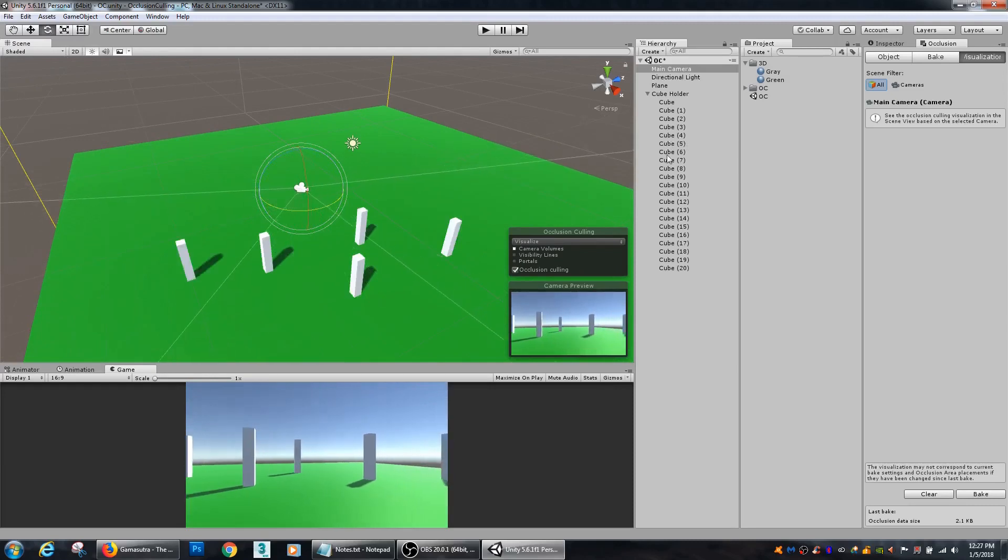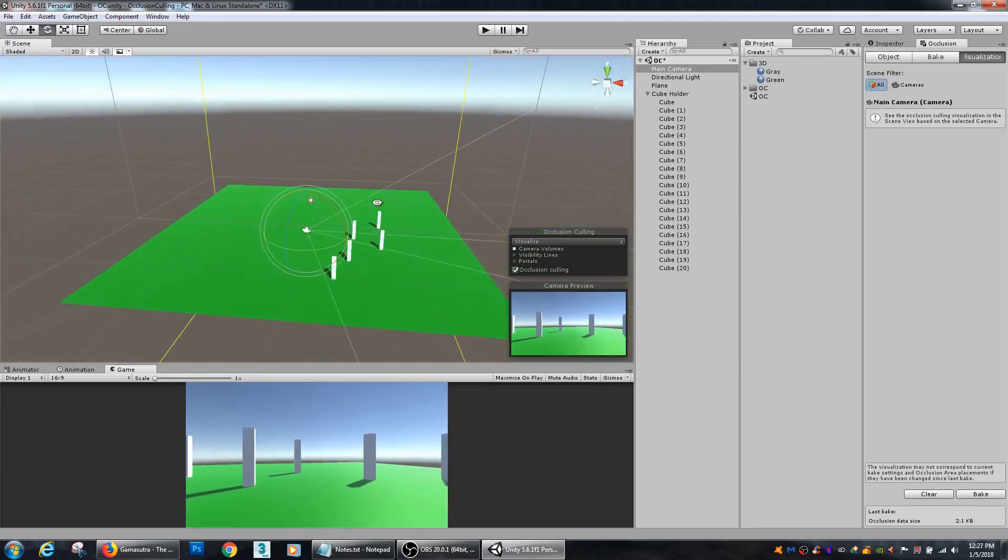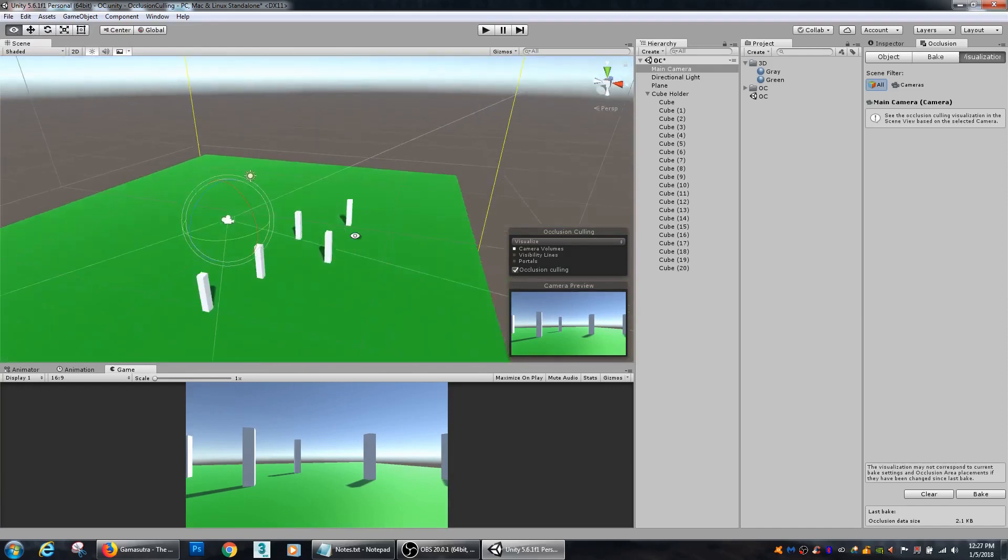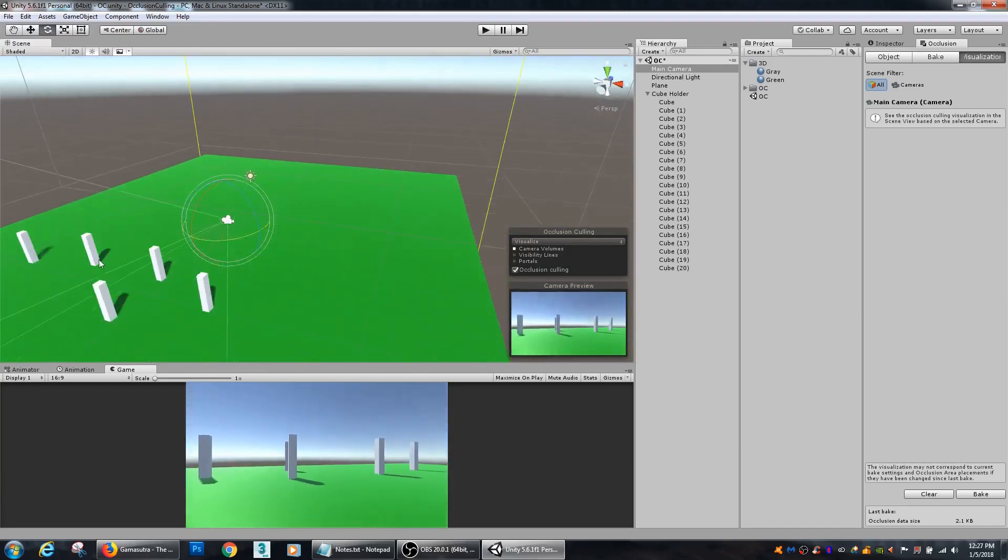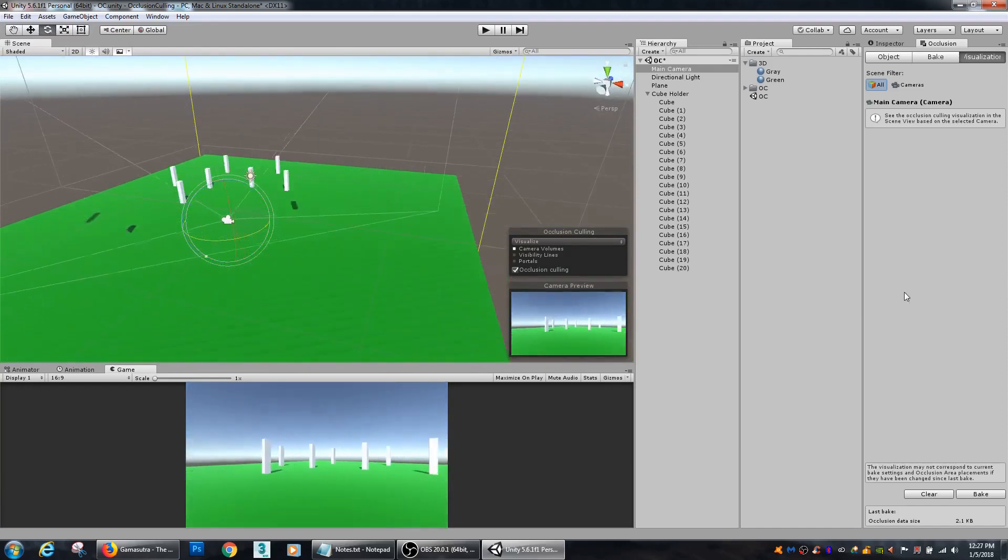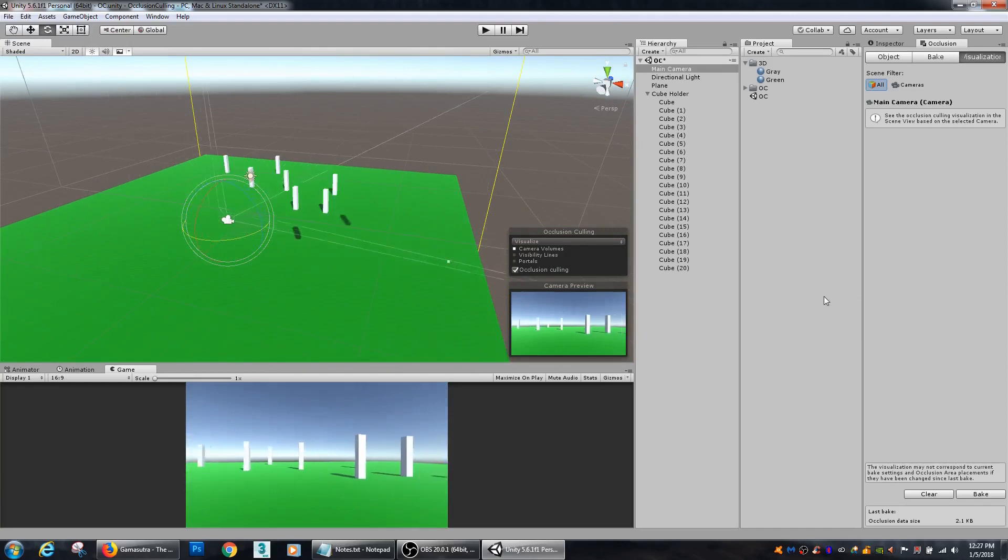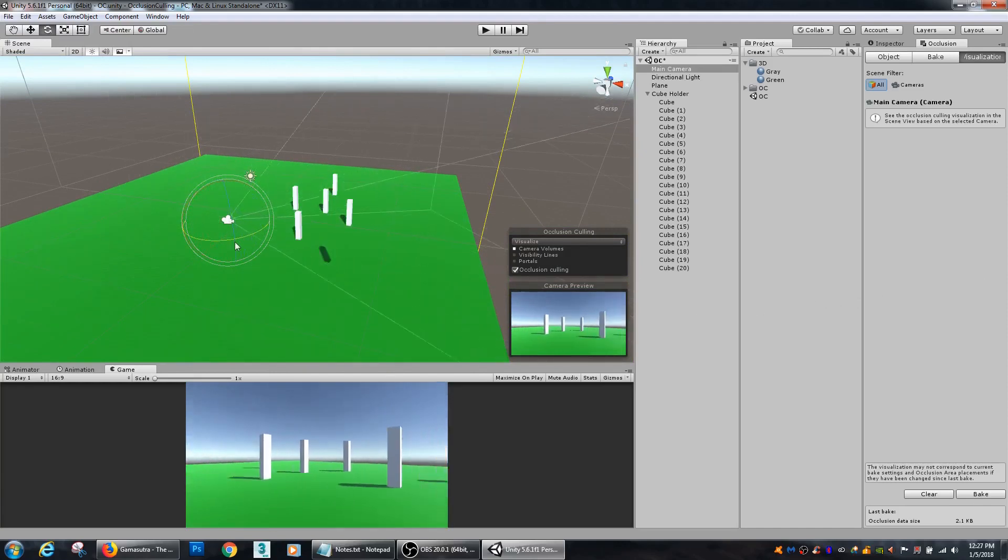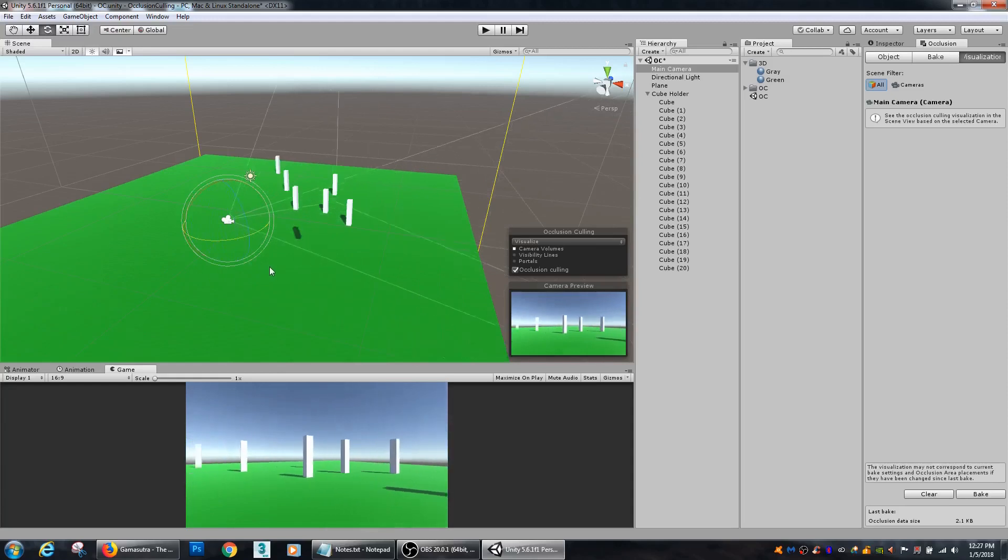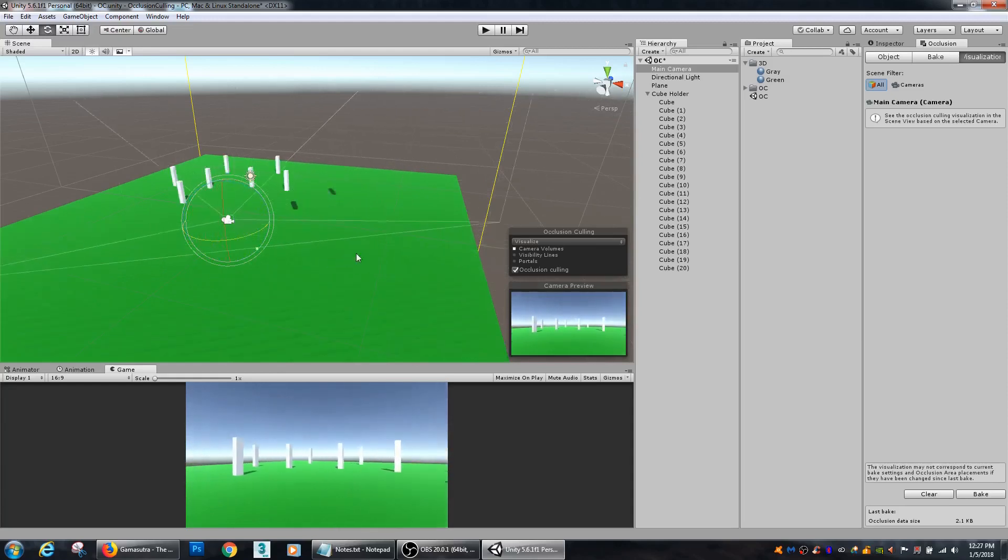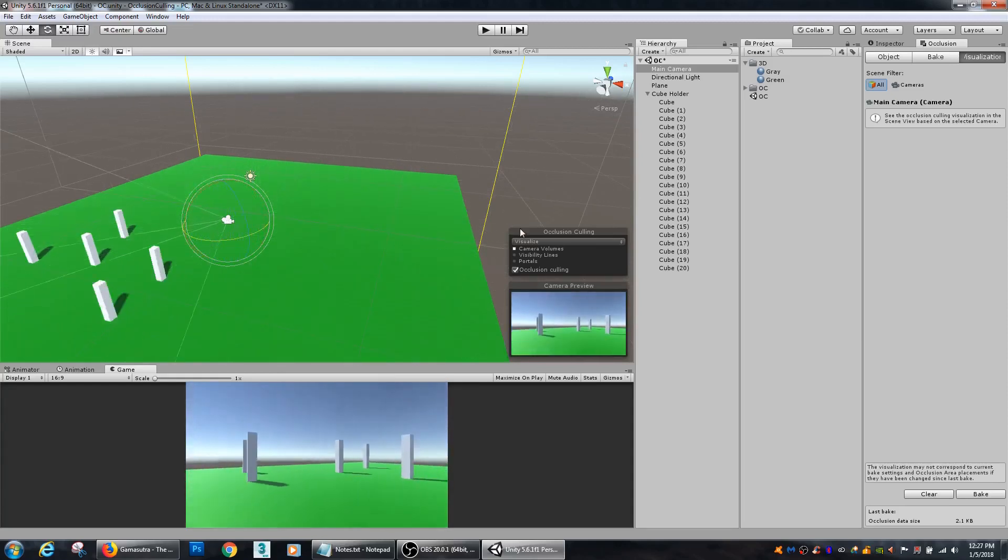It breaks up the scene in a way that if the objects are within the field of the camera, it will turn them on, turn them off. And it's a really great way to reduce those draw calls and just make your system a bit faster.